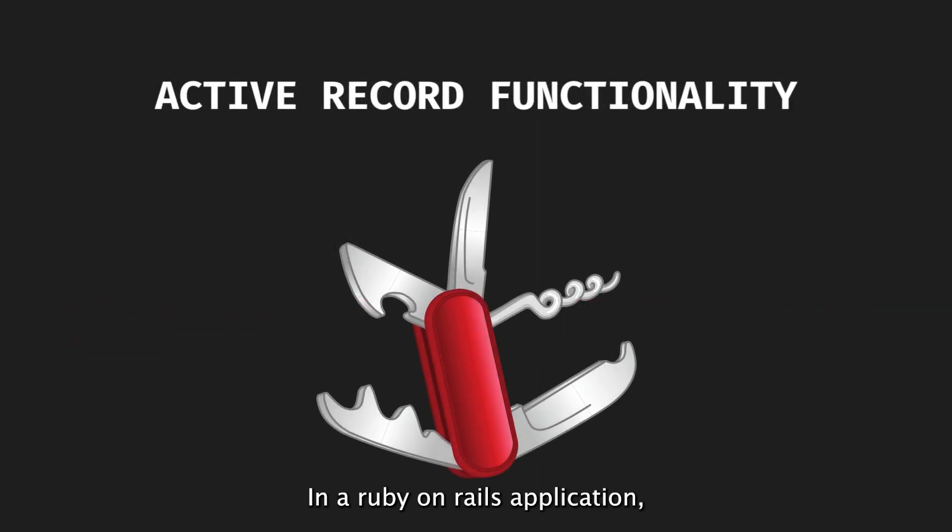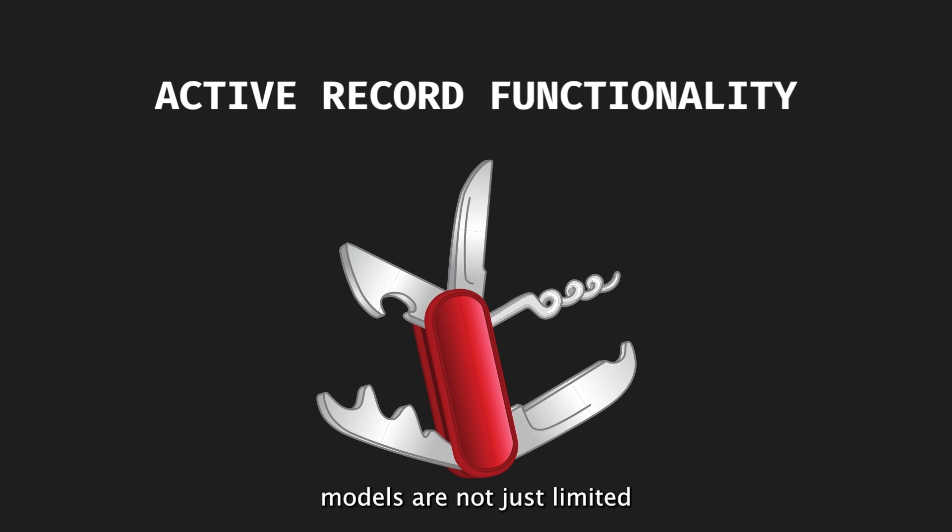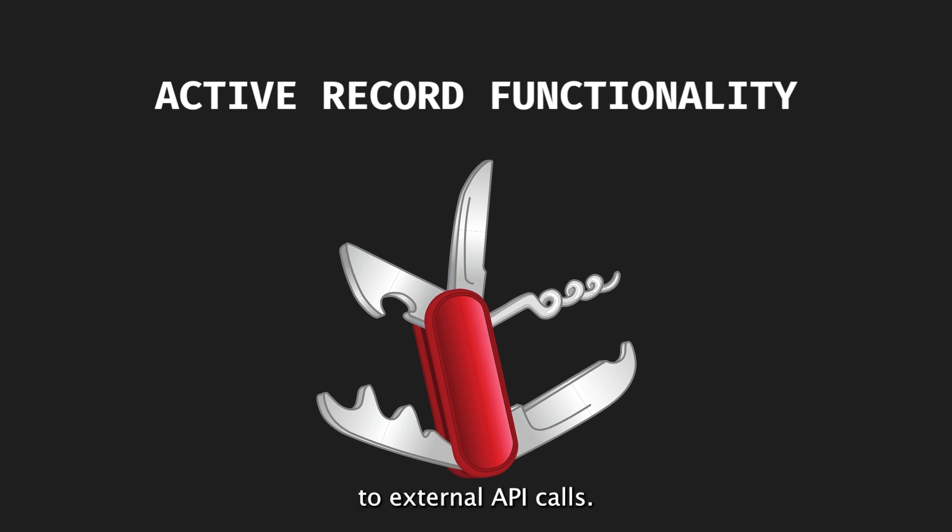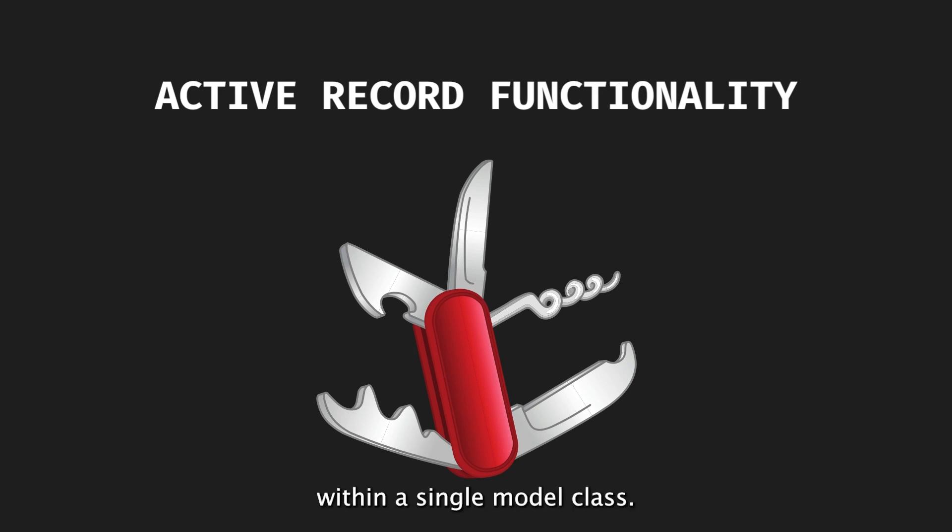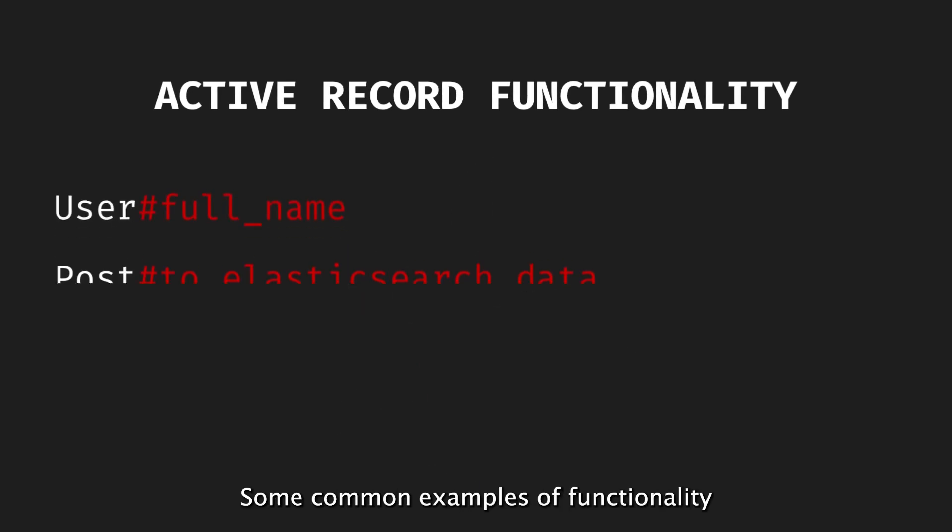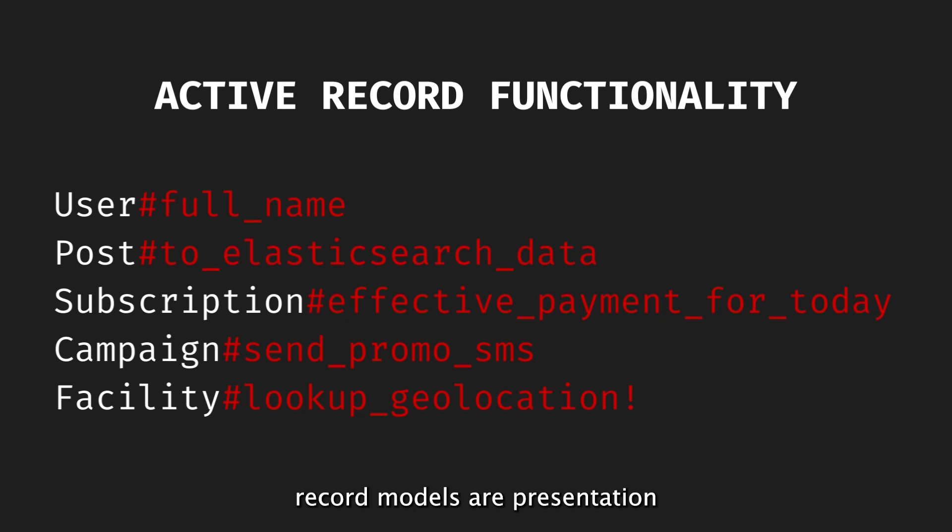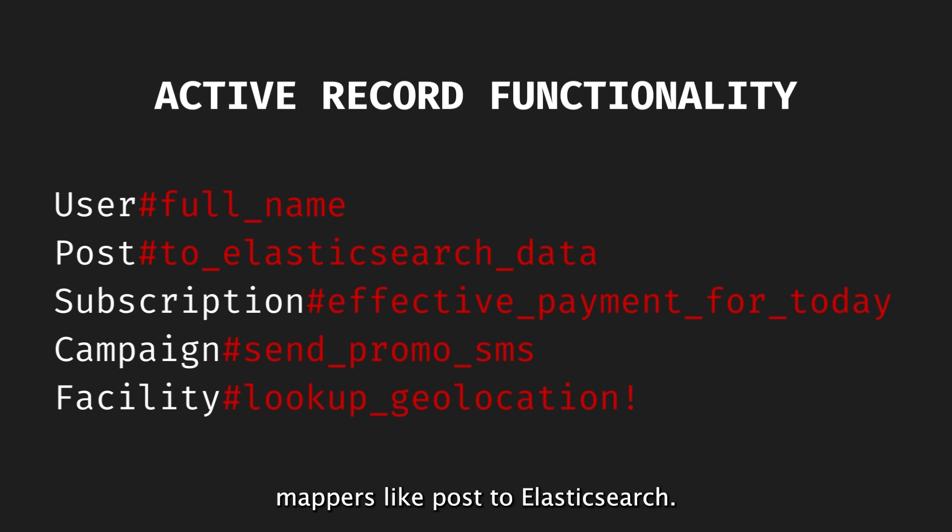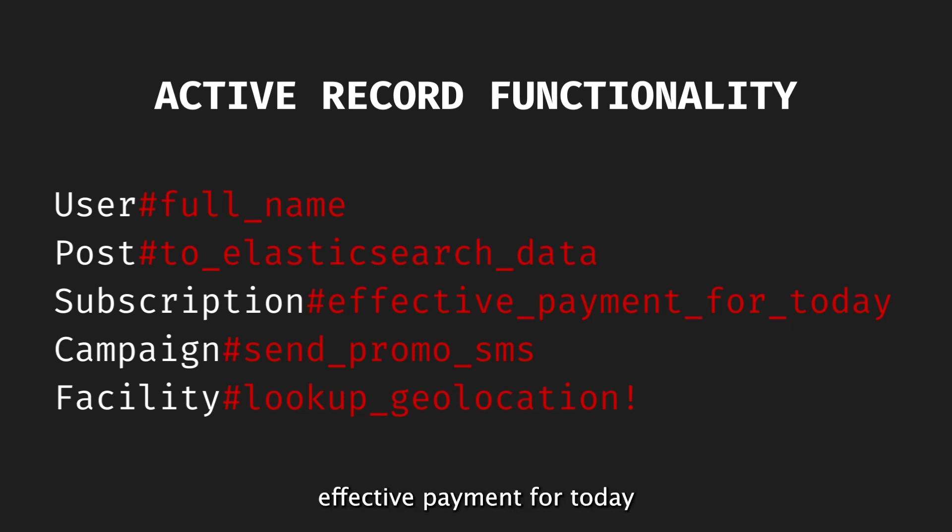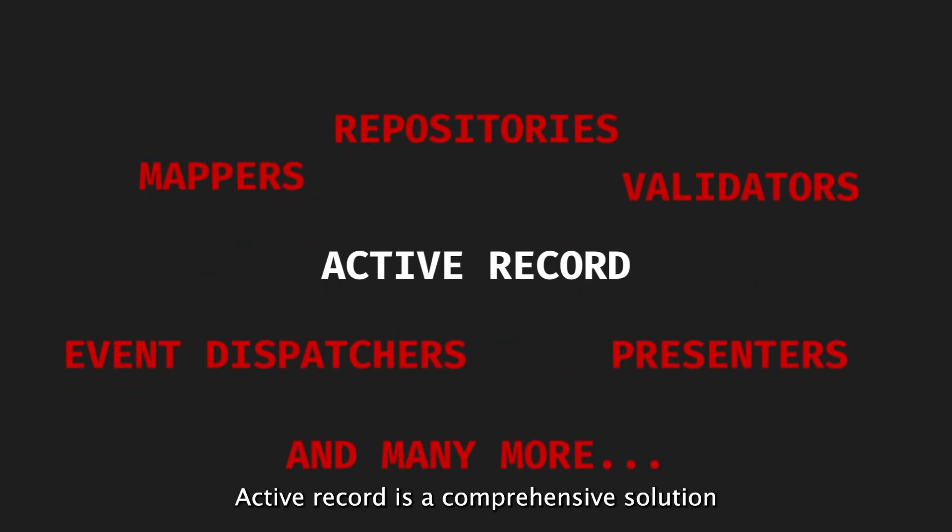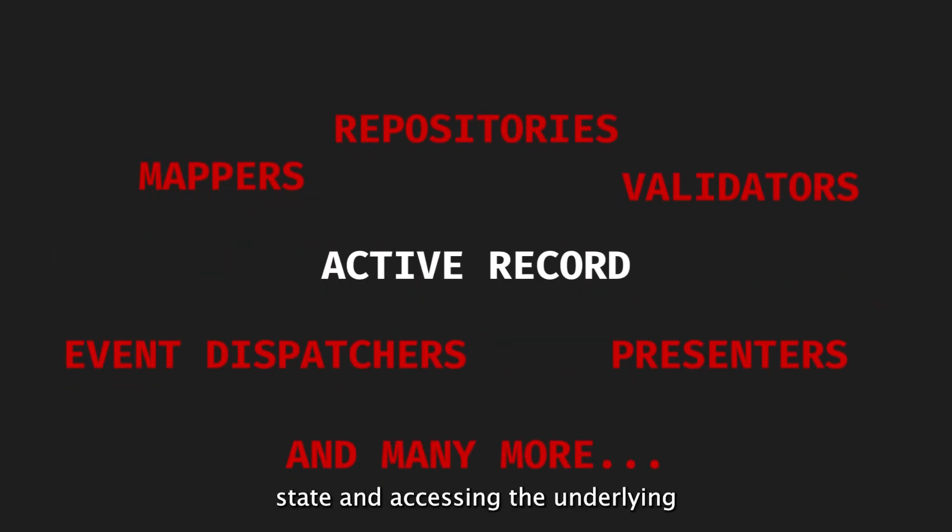In a Ruby on Rails application, active record models are not just limited to validations, callbacks, and scopes. They can contain a variety of functionality, ranging from presentation helpers to external API calls. This allows developers to conveniently package different features within a single model class. Some common examples of functionality that can be found in ActiveRecord models are presentation helpers like user full name, mappers like post to elastic search data, calculators like subscription effective payment for today, notifications like campaign send promo SMS, and external API calls like facility lookup geolocation.